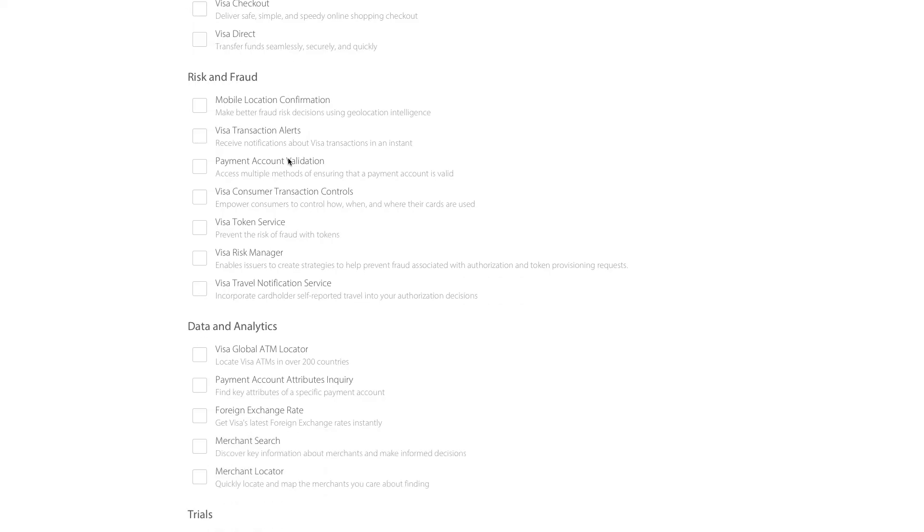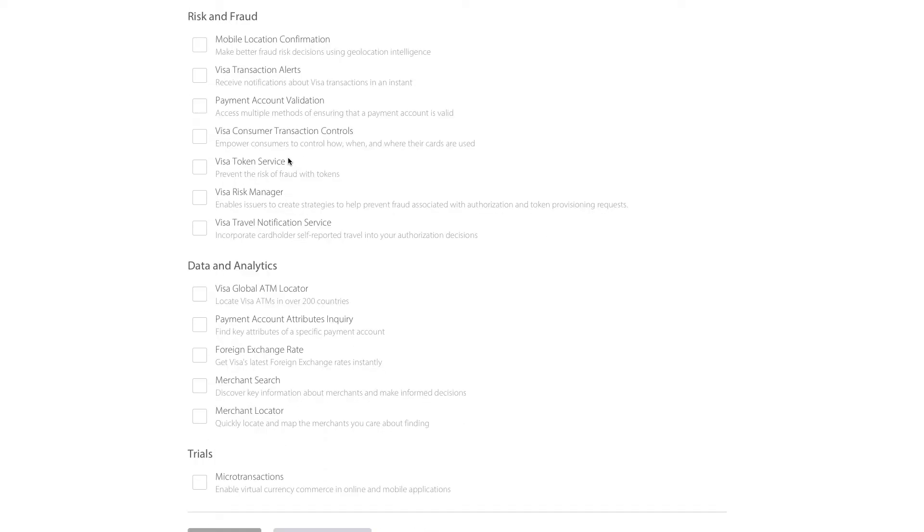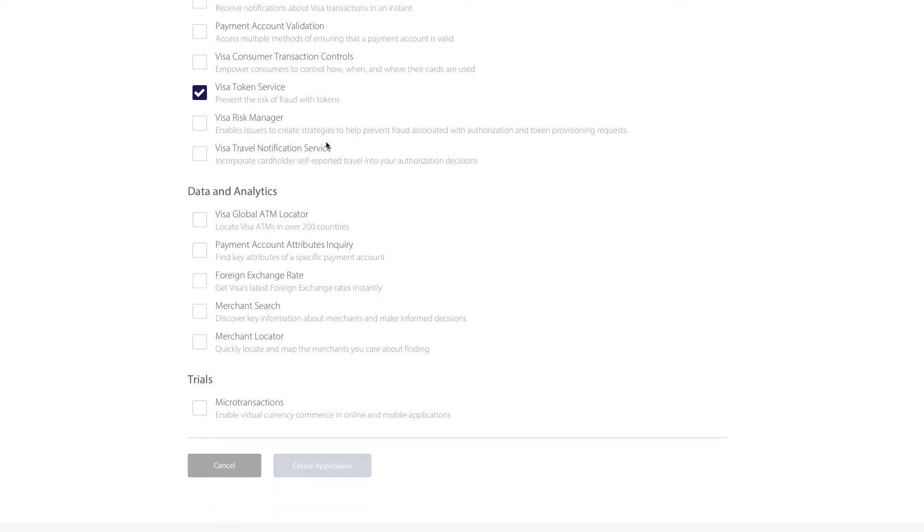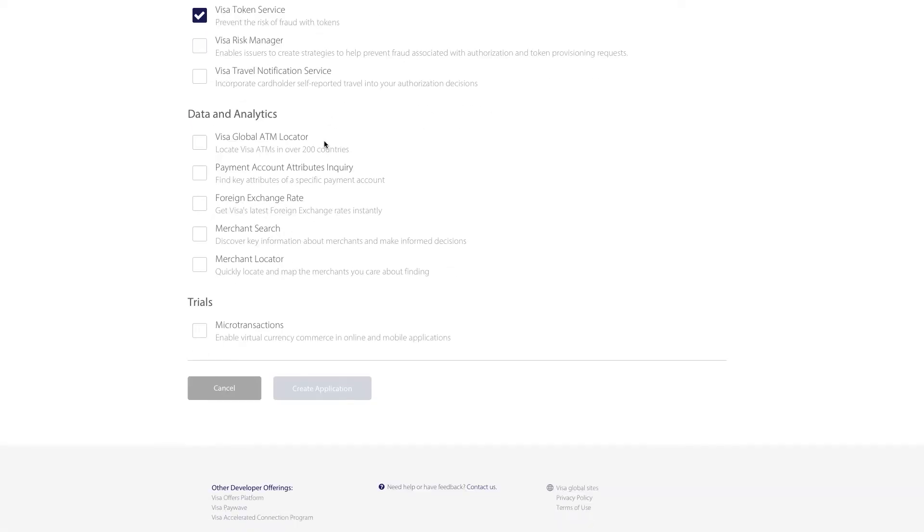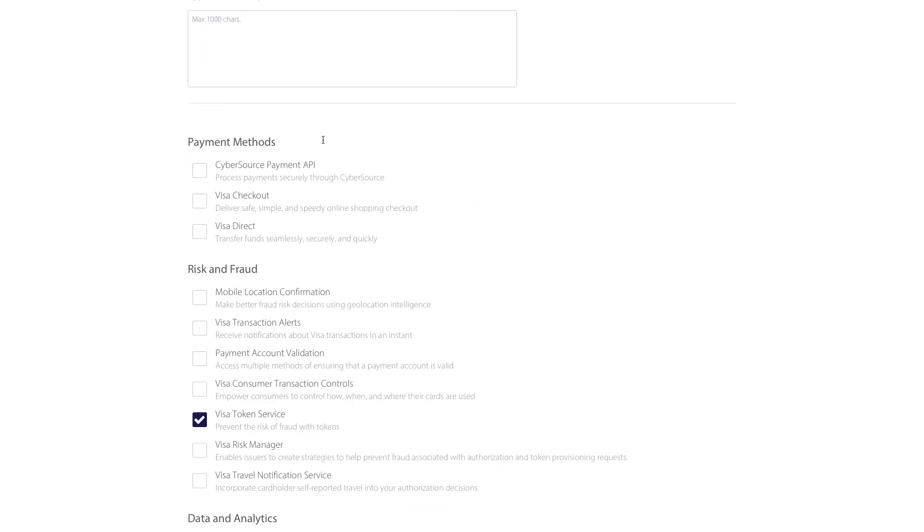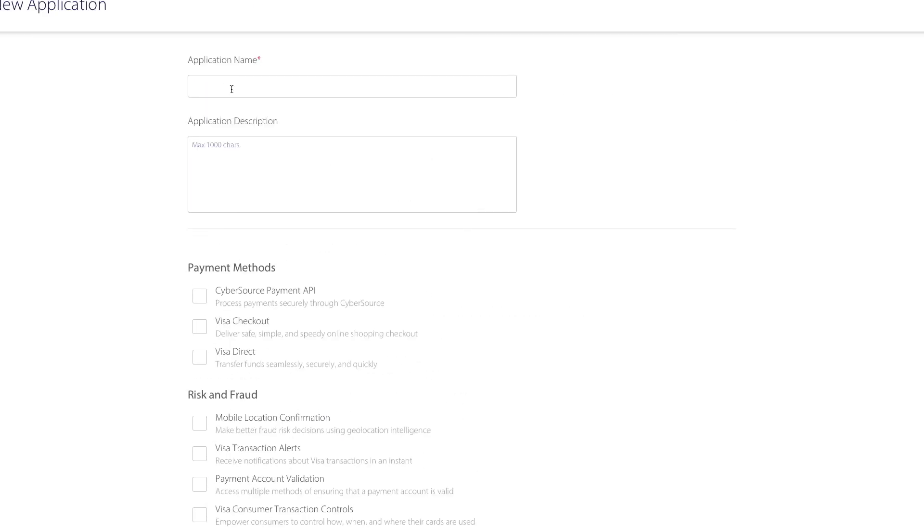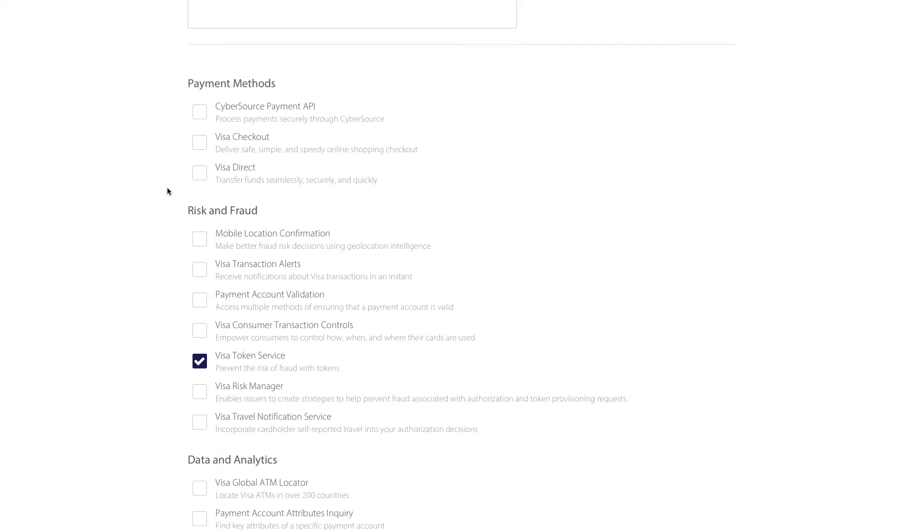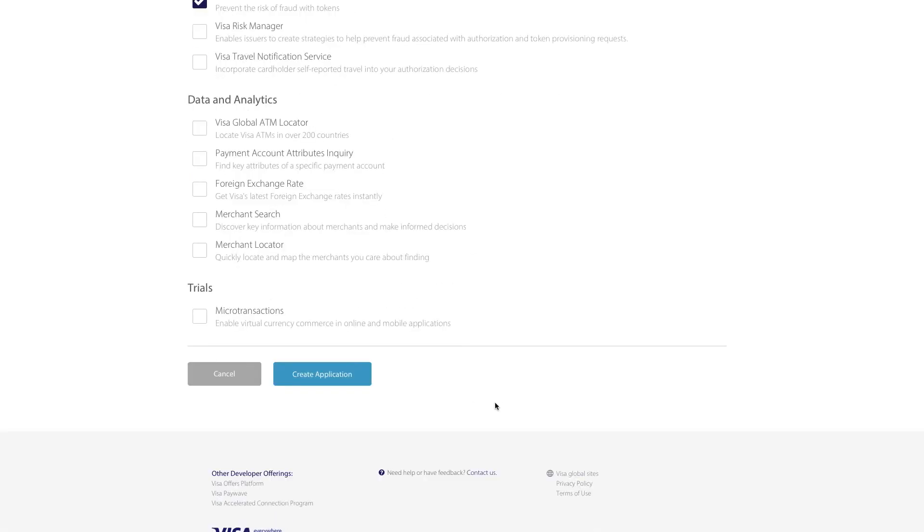So let's use one of the APIs that requires XPAYTOKEN. This, for example, VisaTOKEN service. We'll give it a nice name and let's create the application.